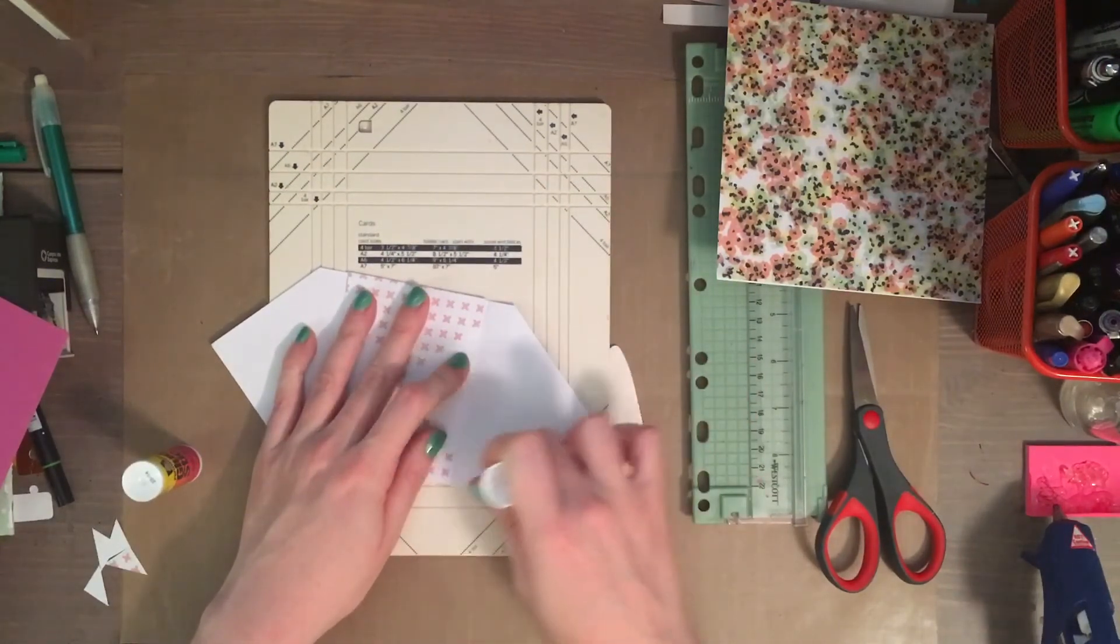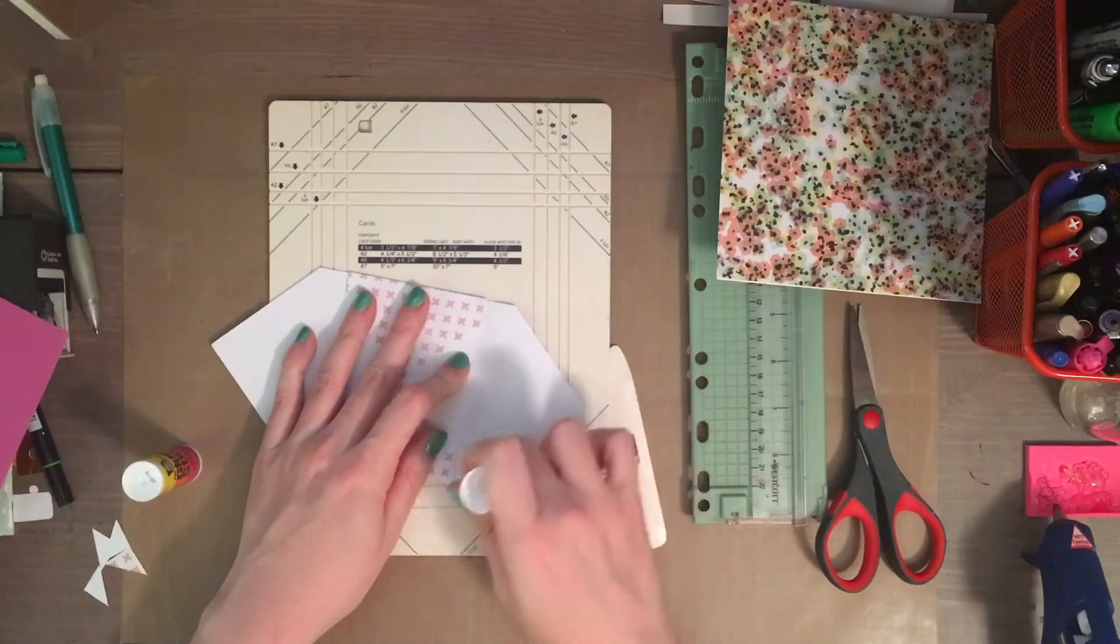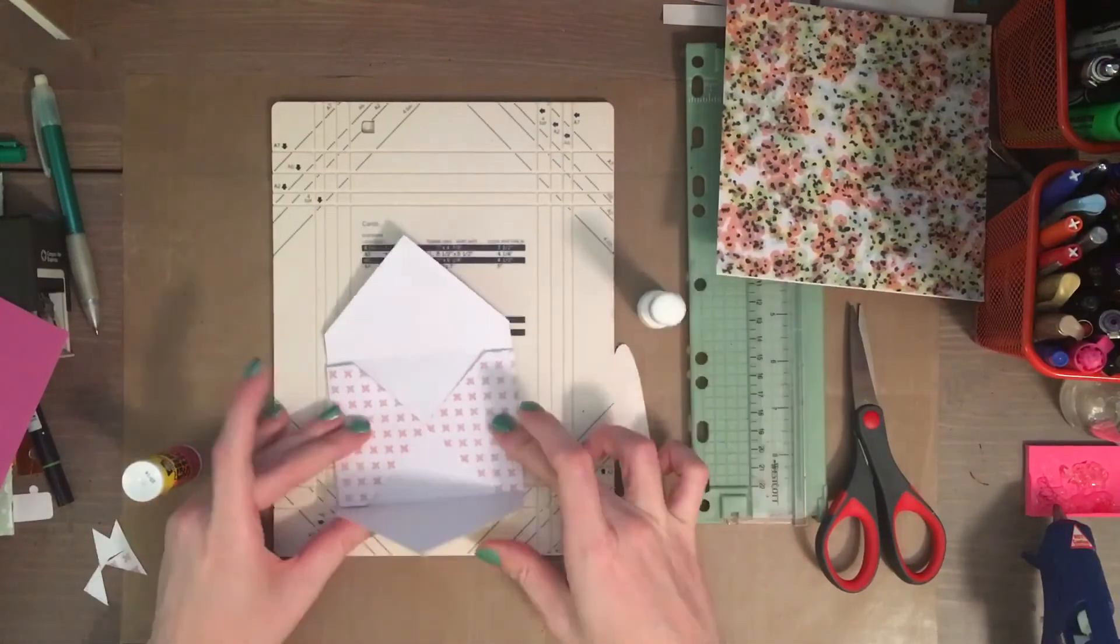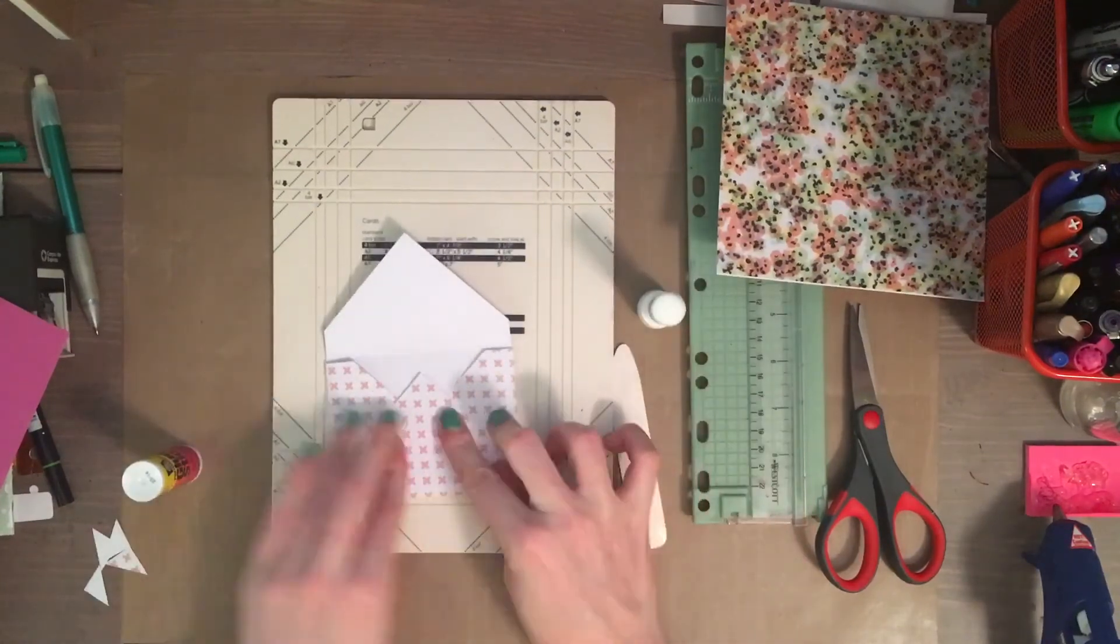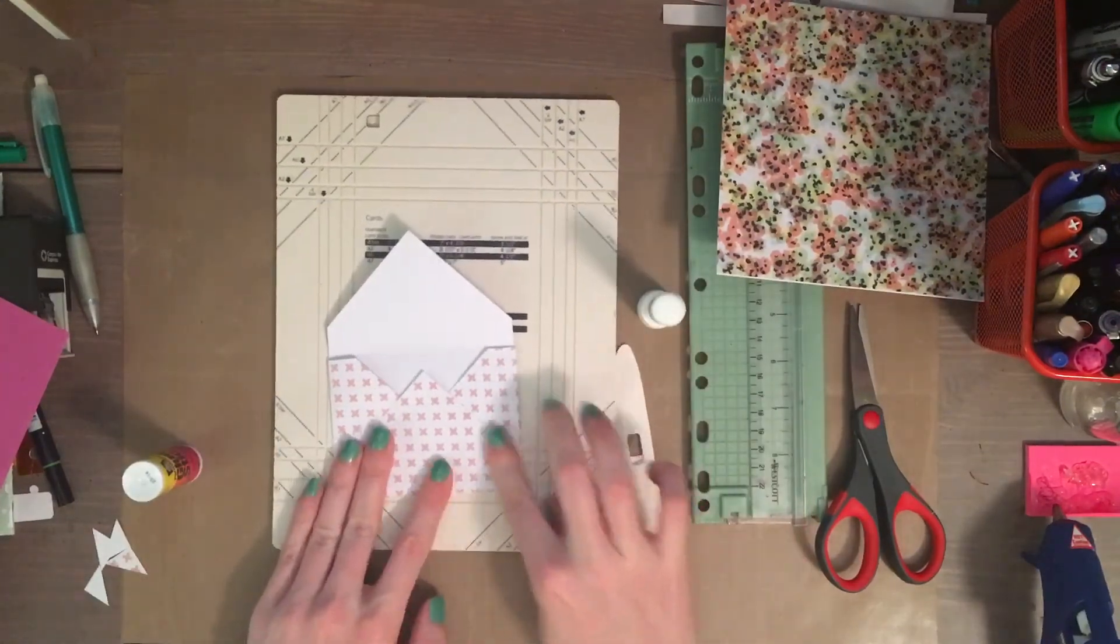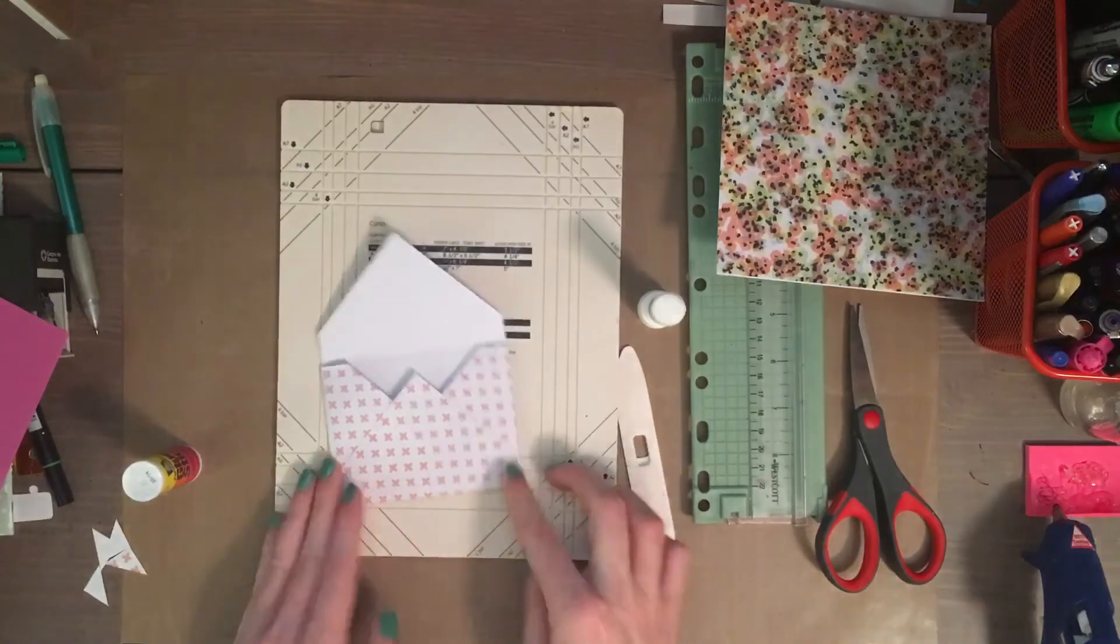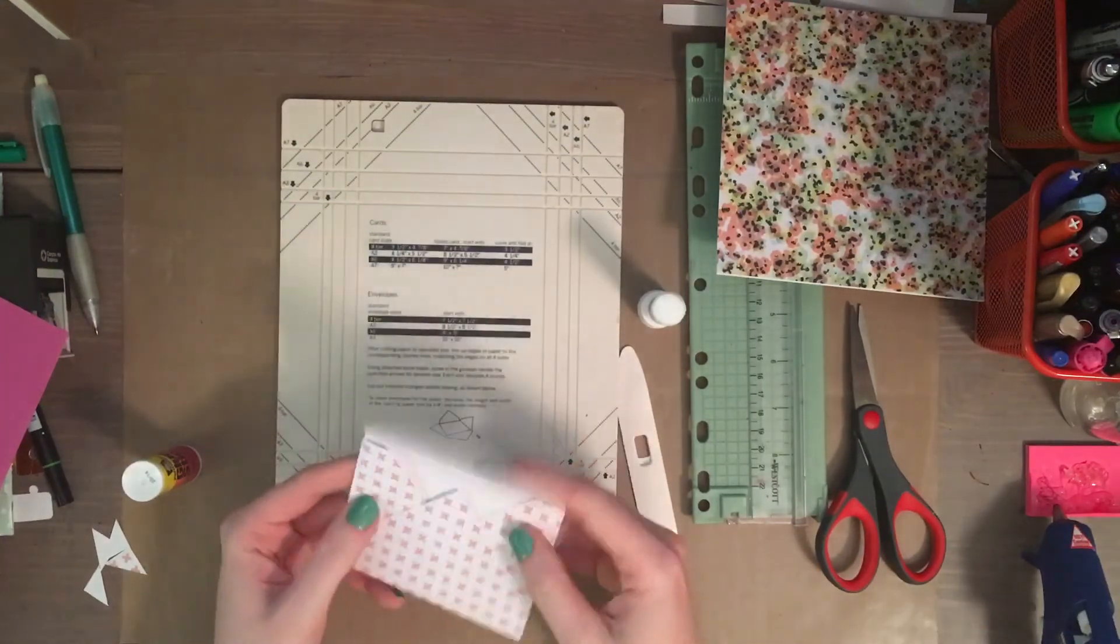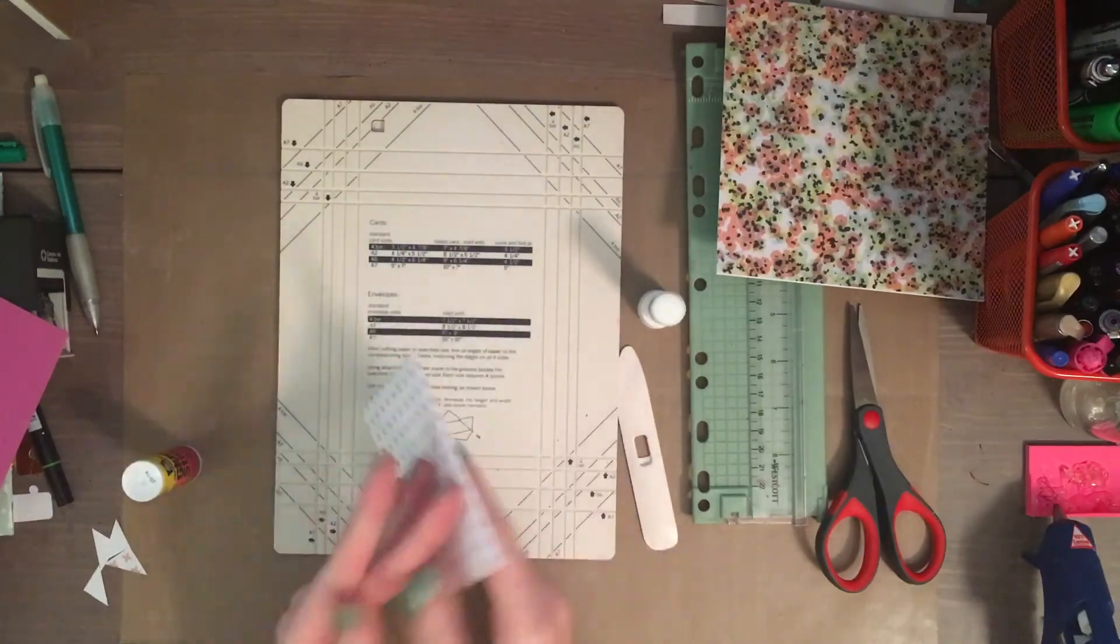I would encourage you to play with different paper sizes and the different templates and grooves they have for the standard sizes, and just kind of see what you get.